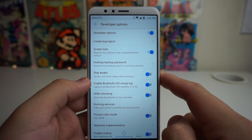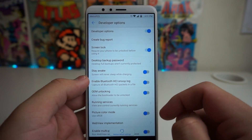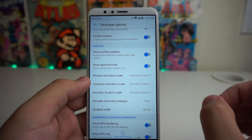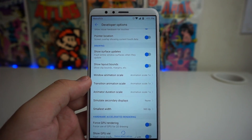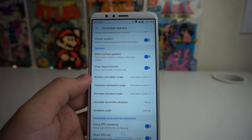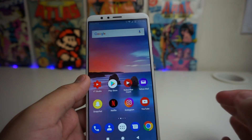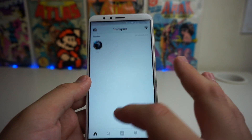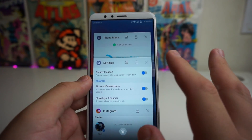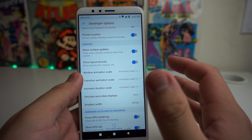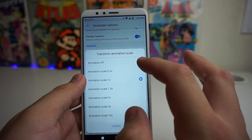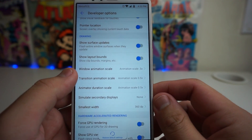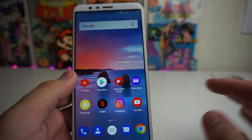In Developer Options, scroll down to where it shows animation settings. You'll see Window Animation Scale, Transition Animation Scale, and Animator Duration Scale — these control all the different animations for the phone. As you can see, it is pretty slow going back to the menu or opening apps. To speed that up, set all three to 0.5 animation scale.